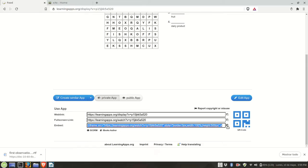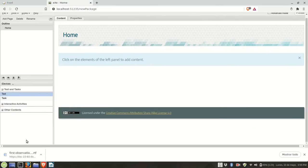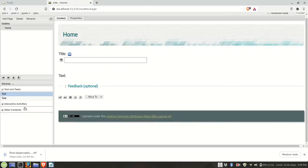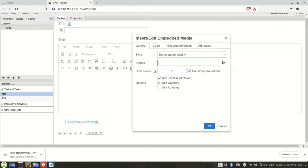Then I'm going to go back to Excel learning. I need a text box, so I'm going to click on text. I need to look for the button called insert edit embedded media.